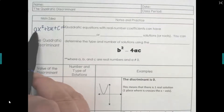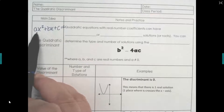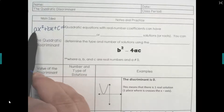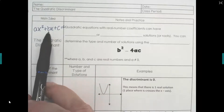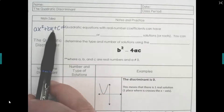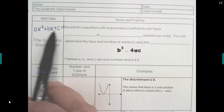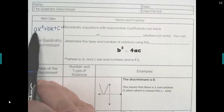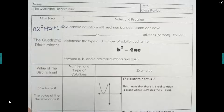The letter a represents the coefficient of the squared term — always the number in front of the squared variable. b always refers to the number in front of the single variable, and c always refers to the constant, the number without the variable. We have to remember the specific locations of a, b, and c so when we plug them into our formula we're sure to use the right numbers.